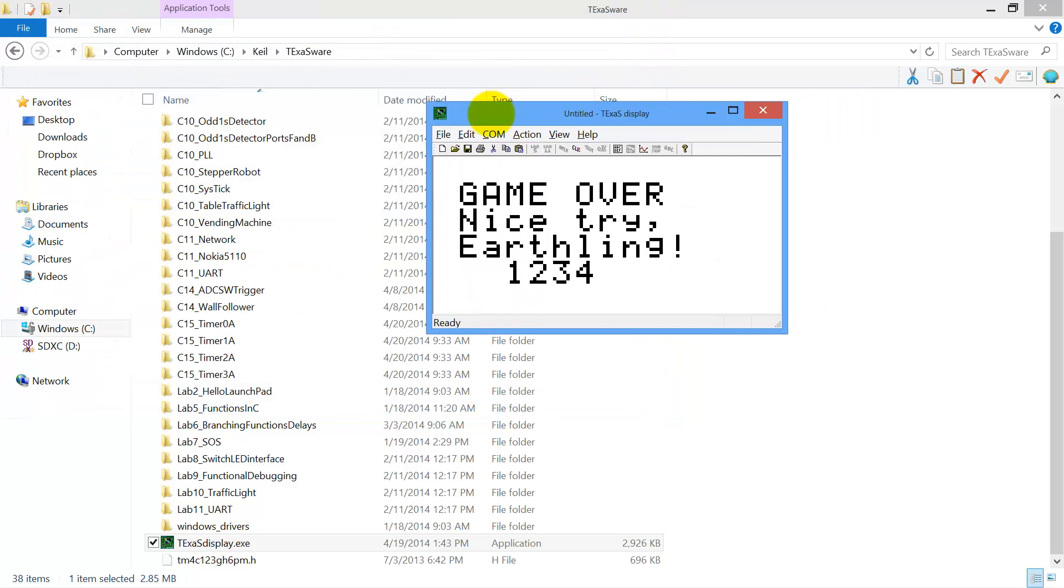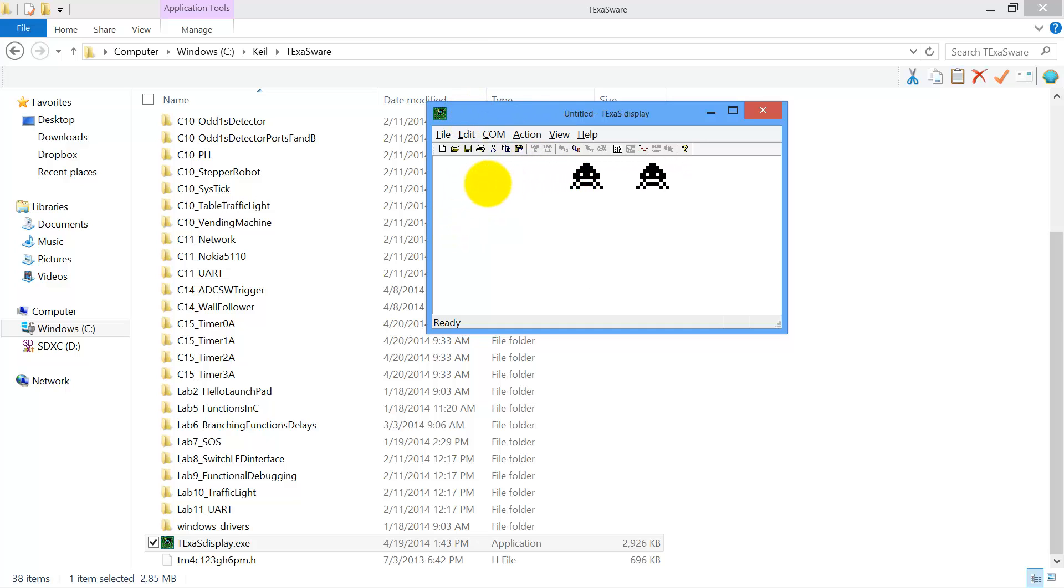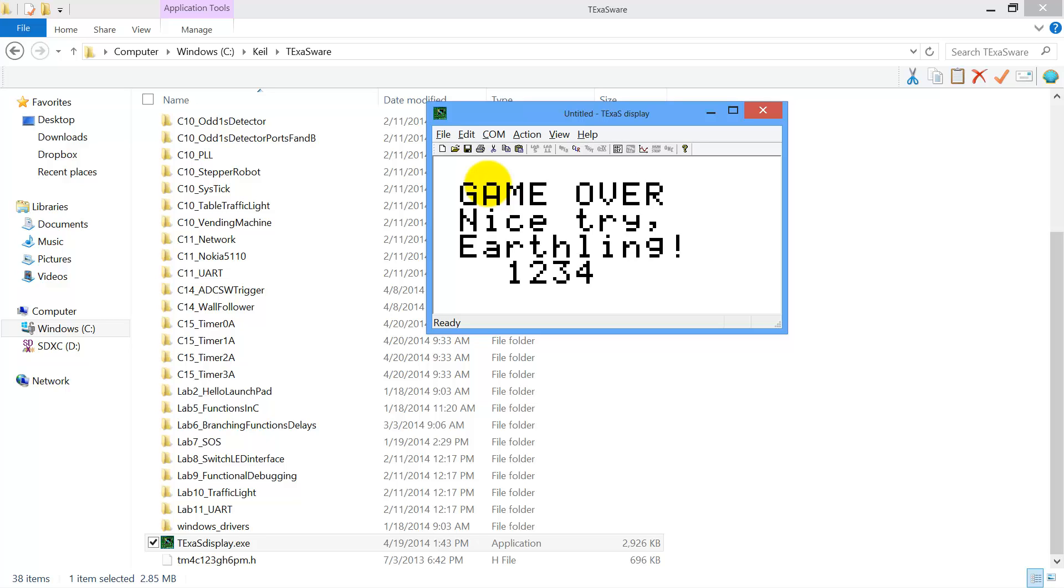And now I've downloaded my game. Of course, I just have the starter code now. But once you get your game going, and now what I'm going to do is just push the reset button on the board, and now my game will play. Again, the connection between the launch pad and this window here goes through the serial cable that's part of the USB. Alright, that's how it works.